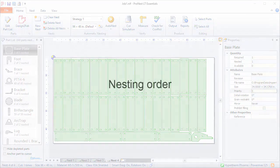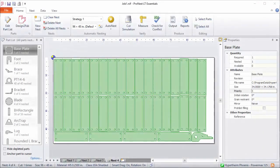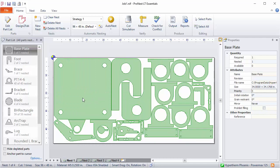Next, let's discuss nesting order and a few part properties that relate to nesting. Automatic nesting will always try to nest all of the quantities of any part in the part list. The order in which parts are nested is generally based on part size — larger parts are normally nested before smaller parts. The nesting order is shown by default in the part list, so parts at the top will be nested before parts at the bottom. This large base plate part is at the top, which is why it was placed on the first nest.